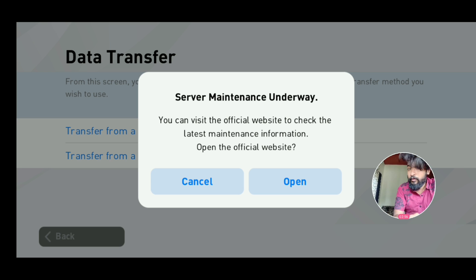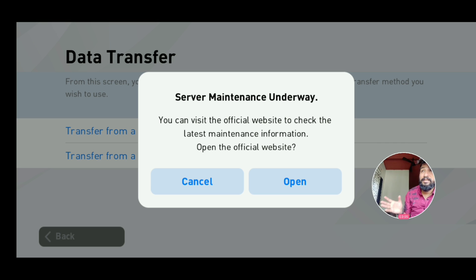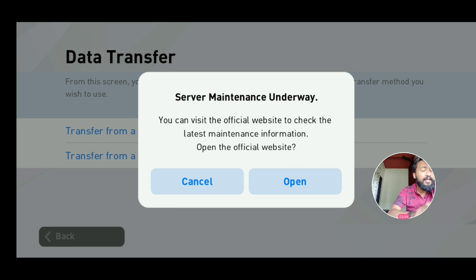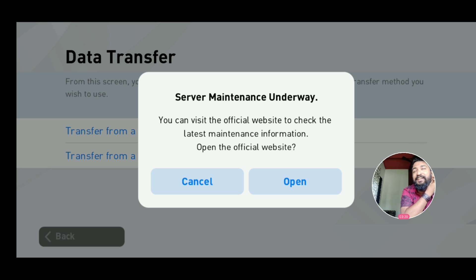Do not overwrite your team. If you overwrite, your team is gone. There are so many people who did this — even I did it back when I played in 2018. So do not do that, guys.